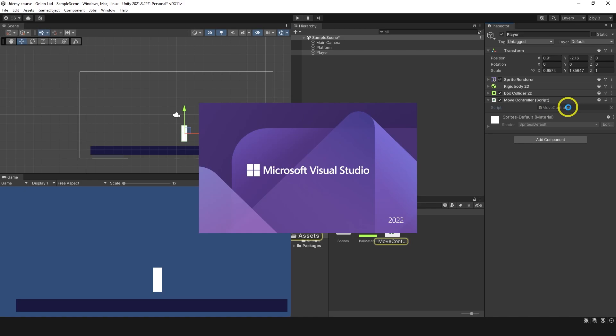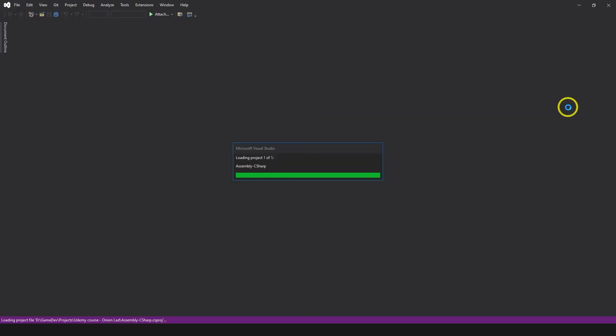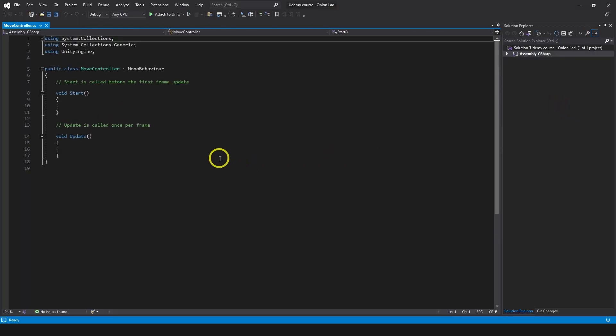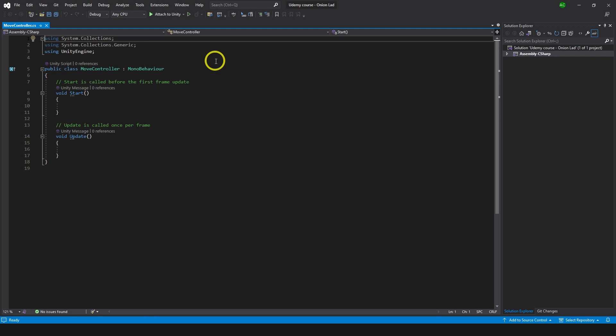Let's open it by double-clicking. This is Visual Studio — let me zoom in a bit. Visual Studio allows you to create custom scripts to do any behavior you want. If this is your first time you might feel frustrated seeing Start and Update, but don't worry about that for now. With time you'll understand everything.